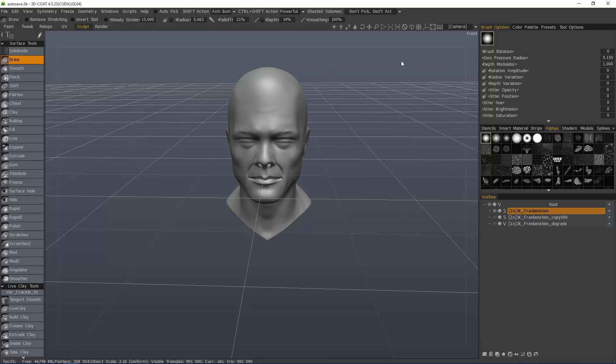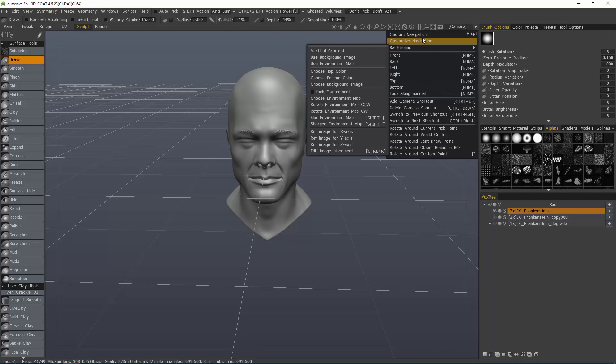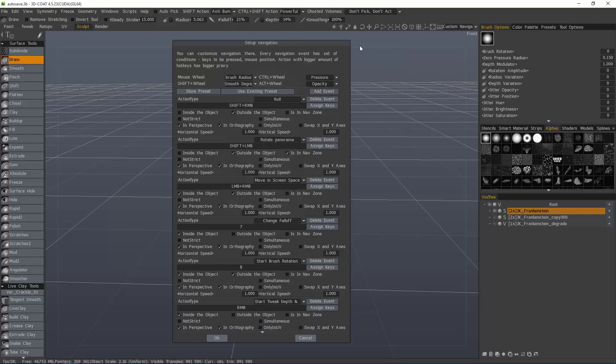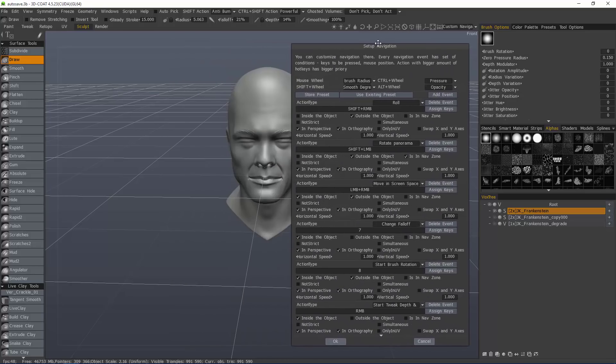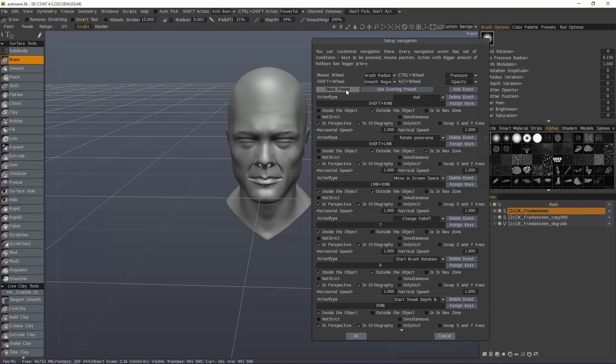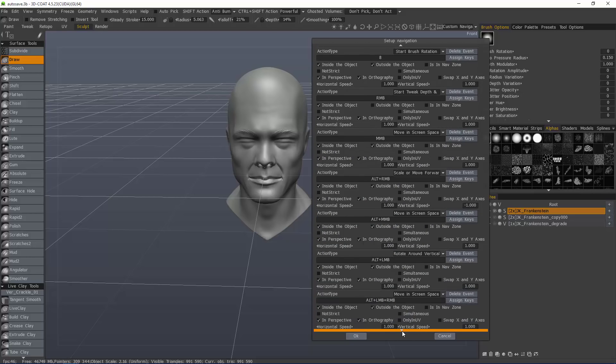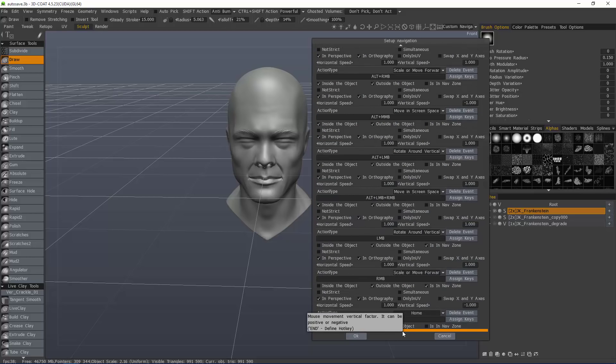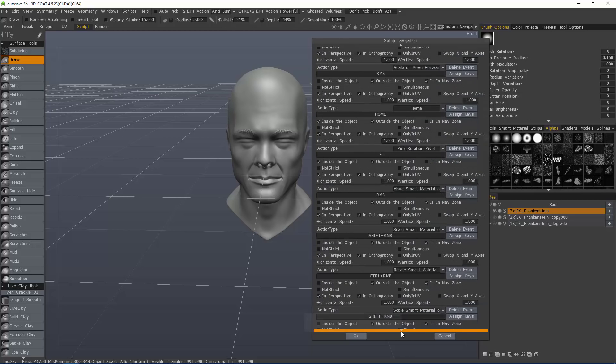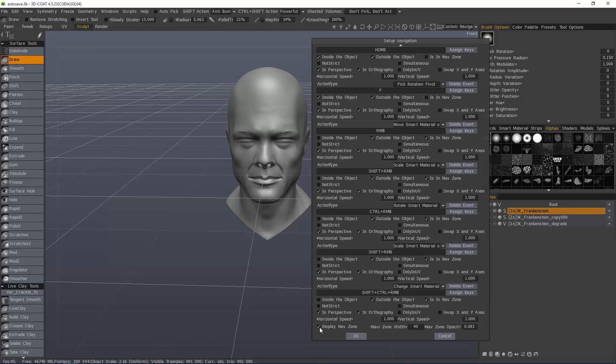Now, with that done, let's go ahead and go back to custom navigation and let's say we want to save this as a preset. We'll choose store preset. Before I do that, maybe I want to remove this navigation zone. I can uncheck that and modify this however I like.